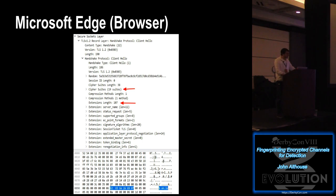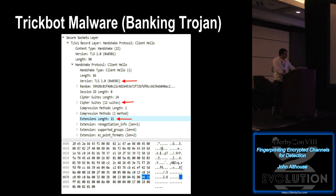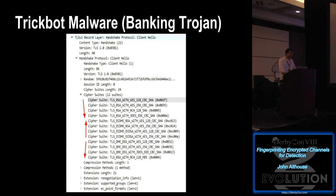So Microsoft Edge browser, for example, 19 cipher suites, extension length 107. Dridex malware, banking Trojan, 21 cipher suites, fewer extensions though. And then TrickBot malware, 12 cipher suites and even fewer extensions. Microsoft Edge browser orders its ciphers from most secure to least secure, right? That makes sense. But the TrickBot malware just kind of throws them all in there in random order. So that's odd.